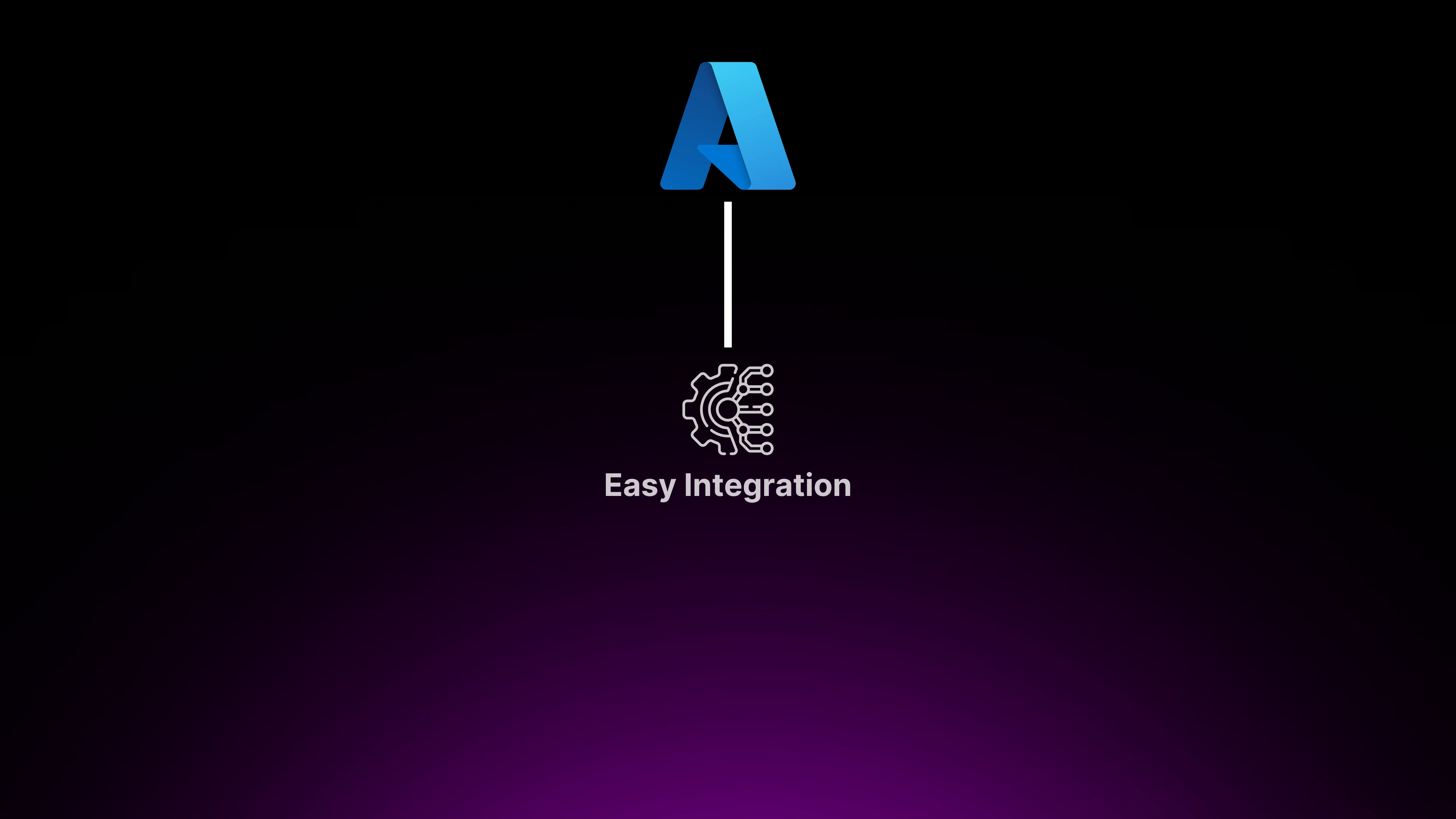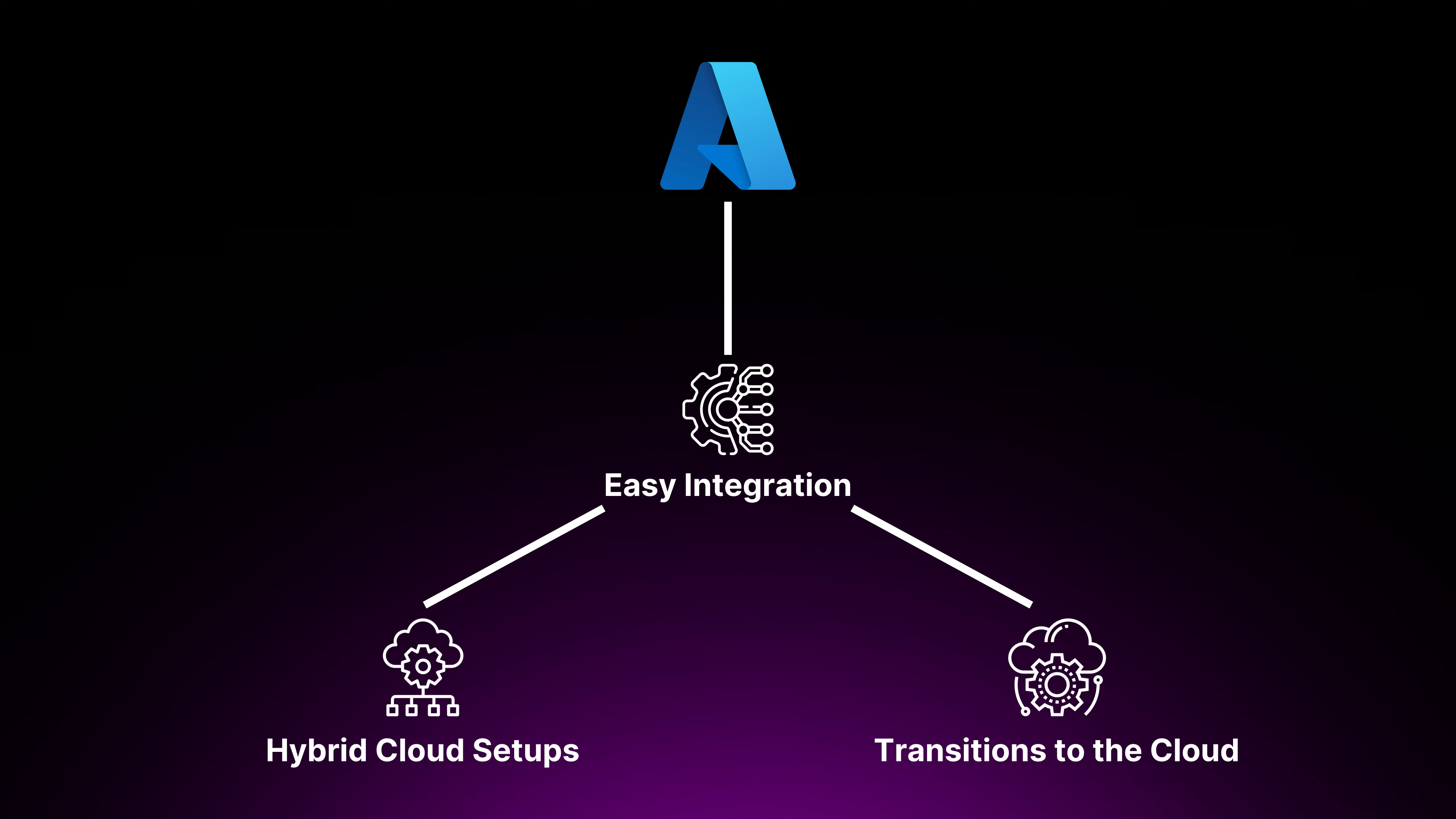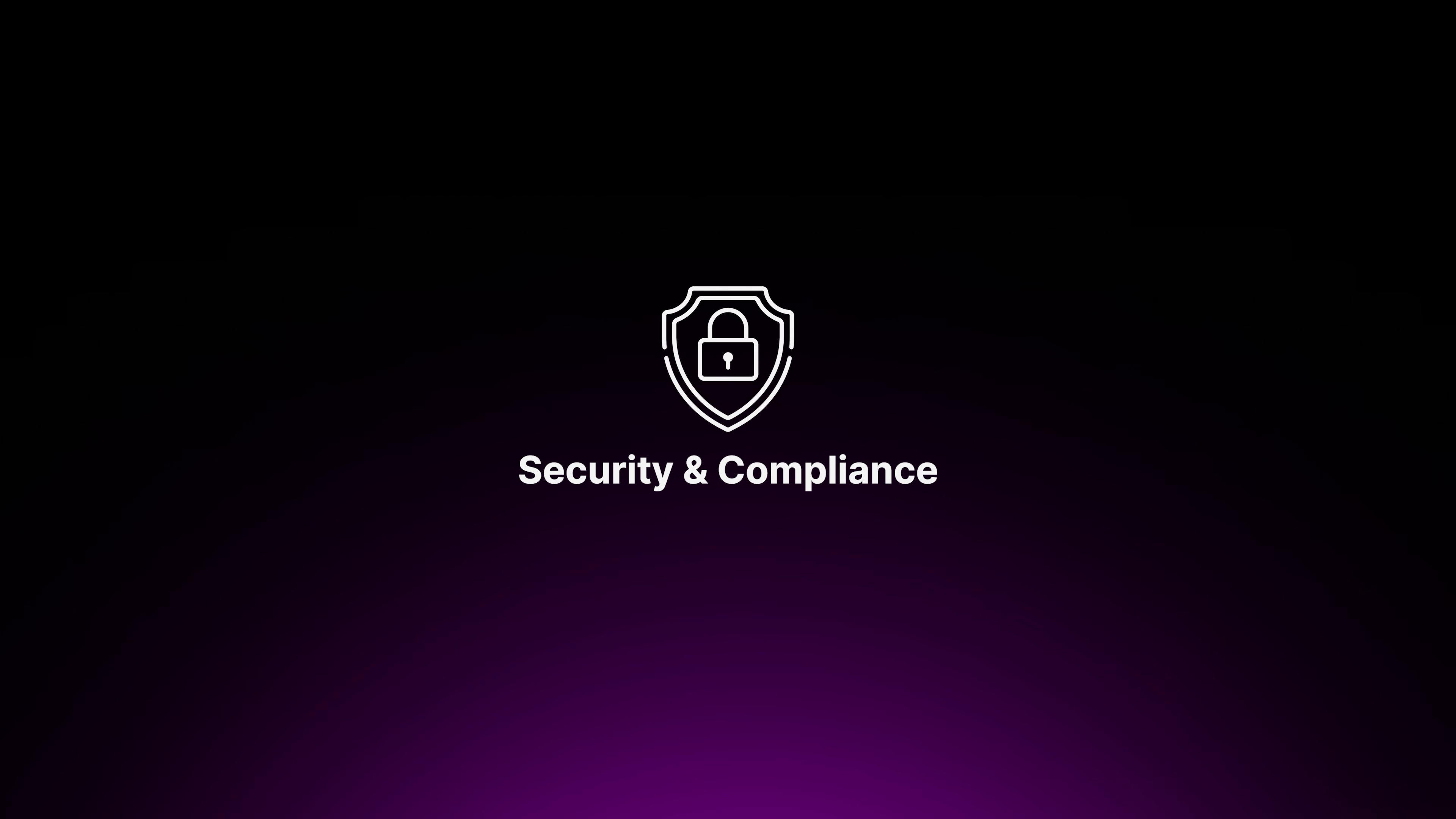Azure is the best match for organizations already using Microsoft products. It offers easy integration supporting hybrid cloud setups and smooth transitions to the cloud. Azure provides powerful hybrid options for extending the cloud without full migration, making it a good choice for companies with existing on-premise infrastructure. Azure also stands out for its commitment to security and compliance, making it ideal for sectors with data regulations.